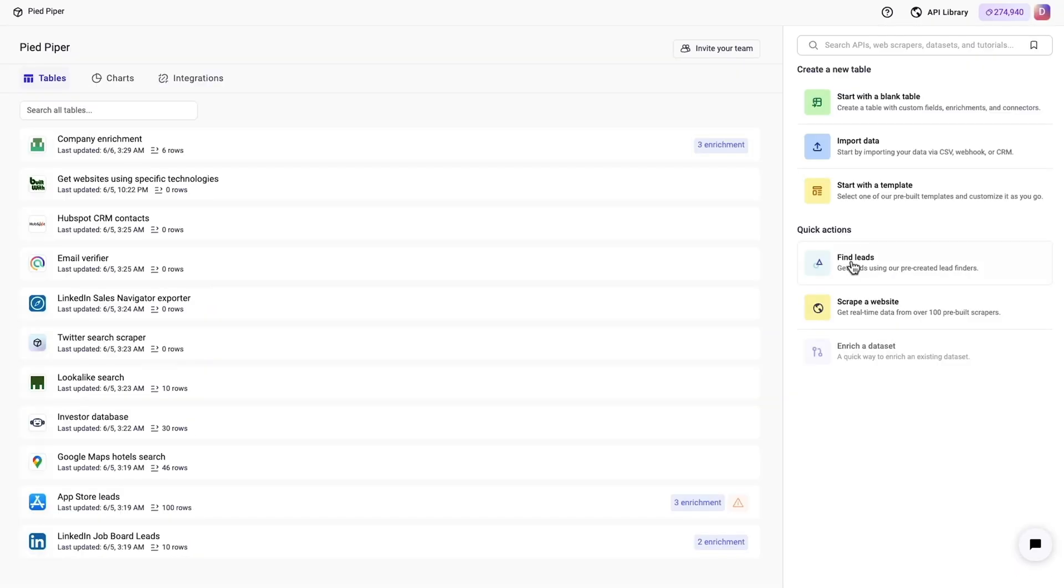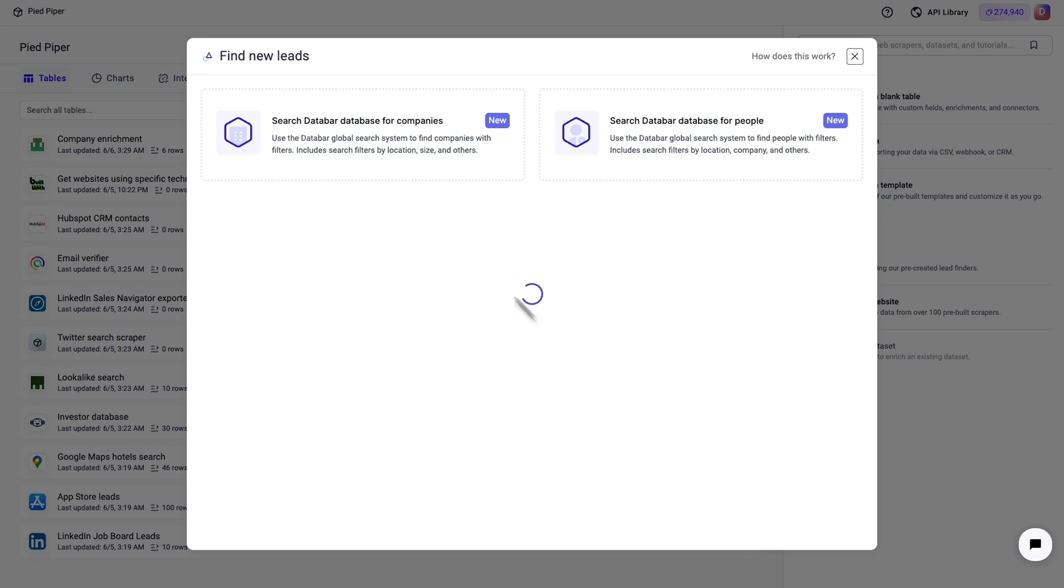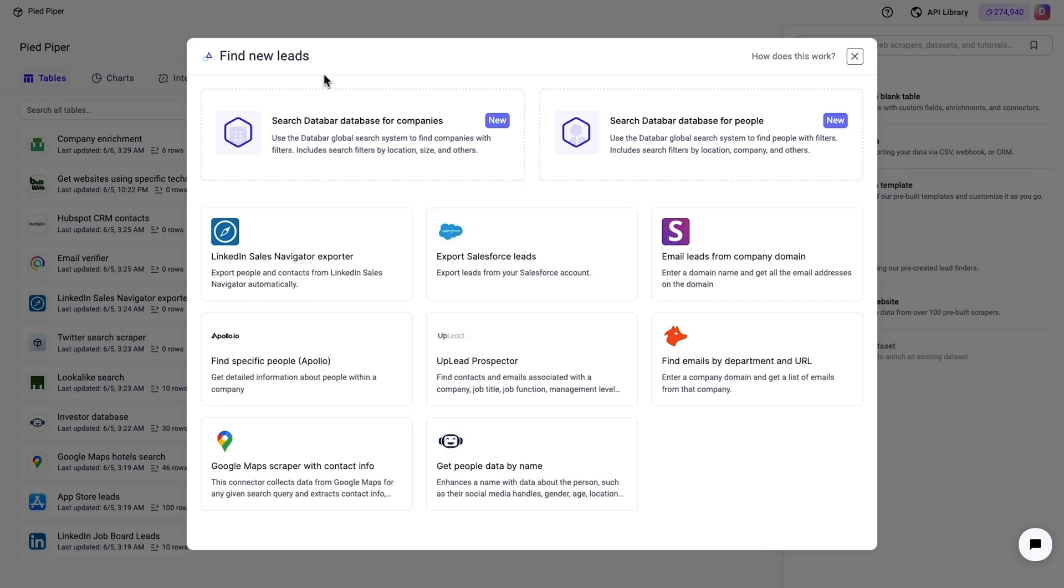With the Find Leads feature, you can discover new markets, qualify leads, and automate data collection using pre-selected connectors and templates.